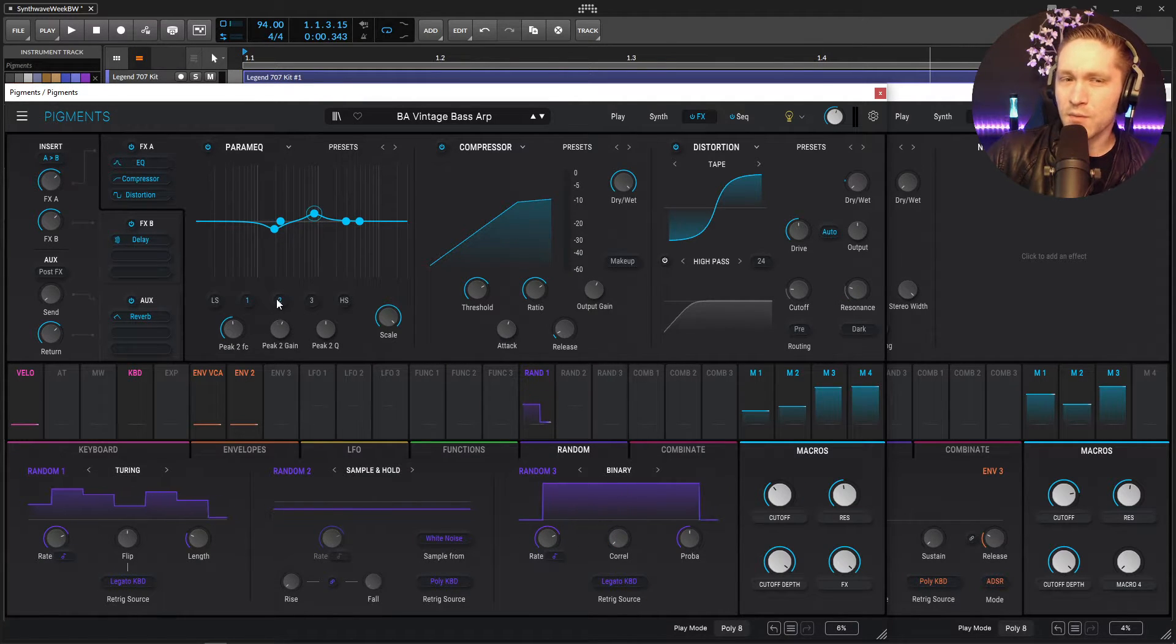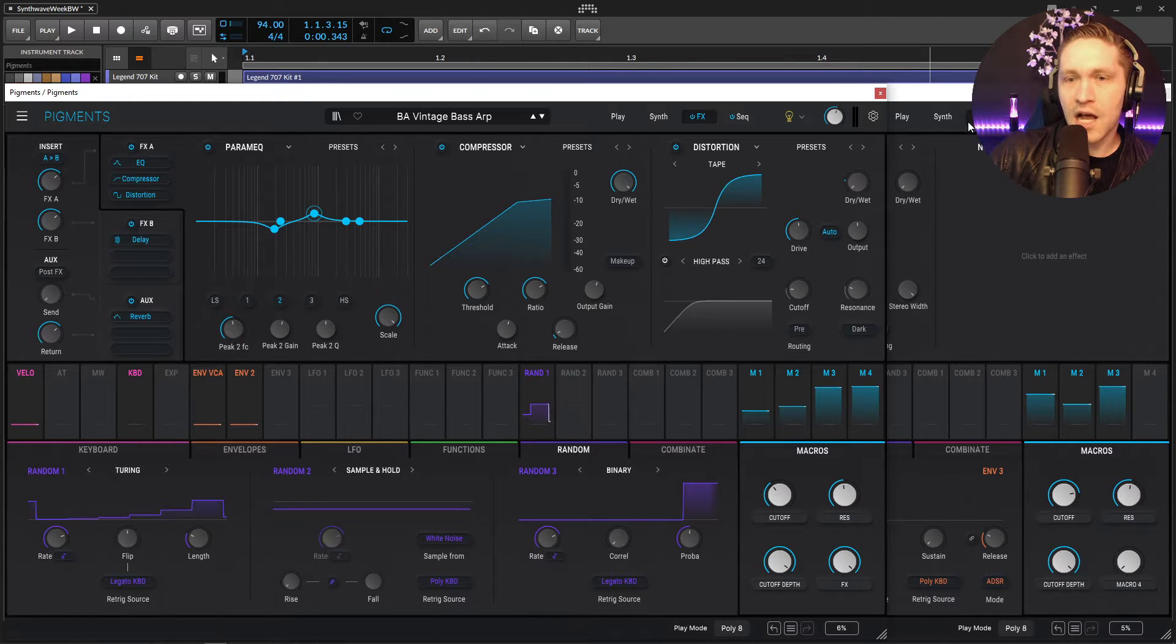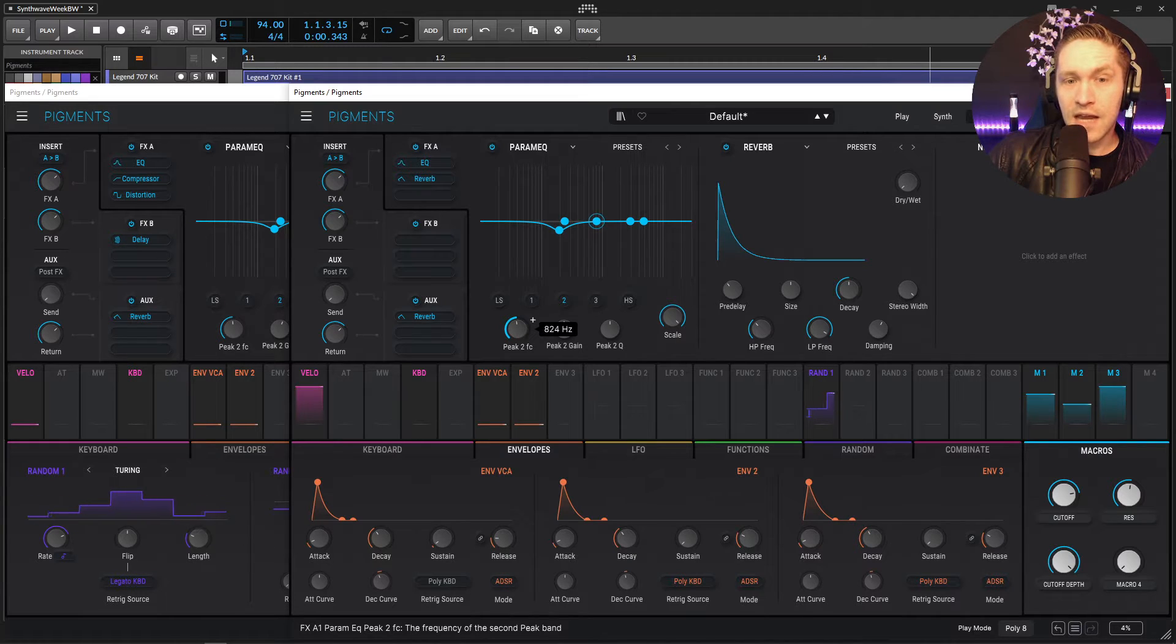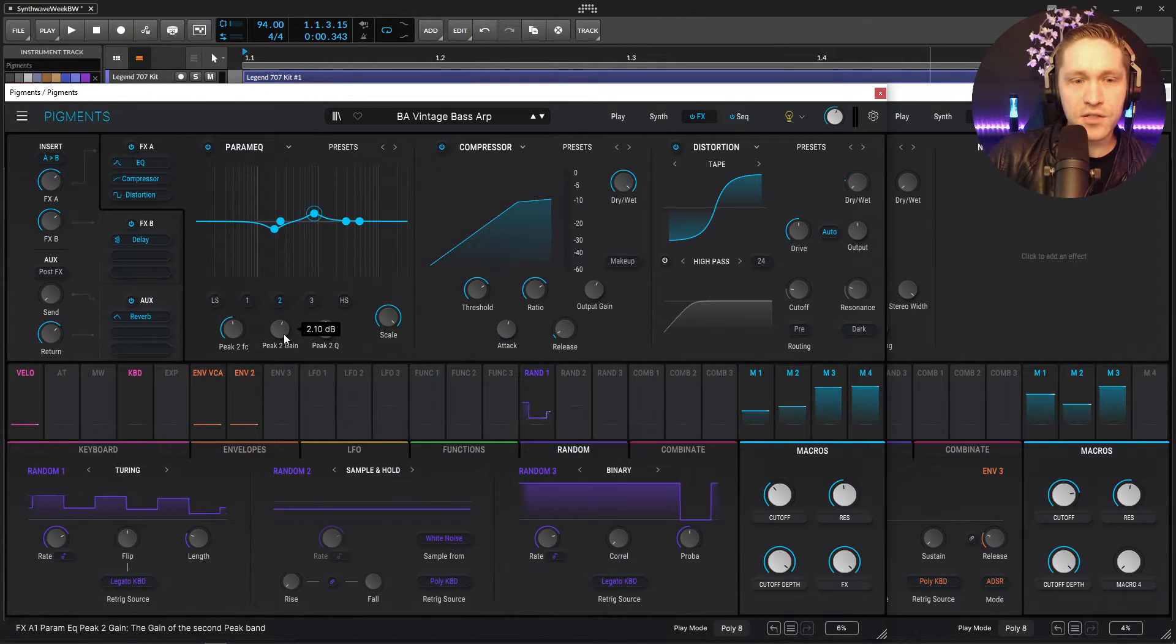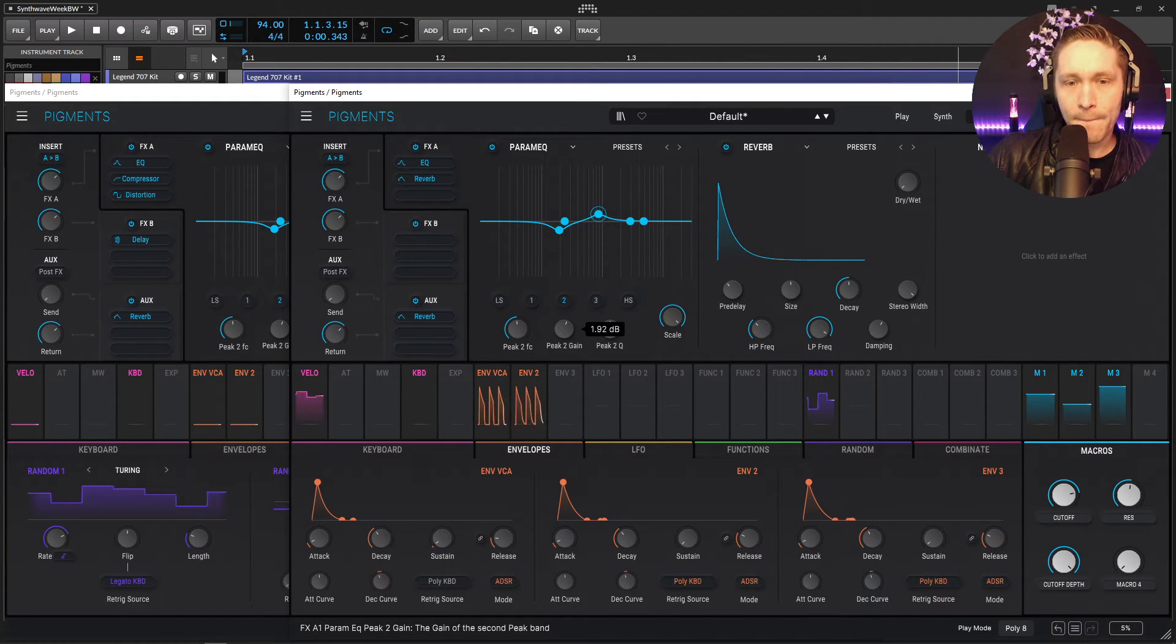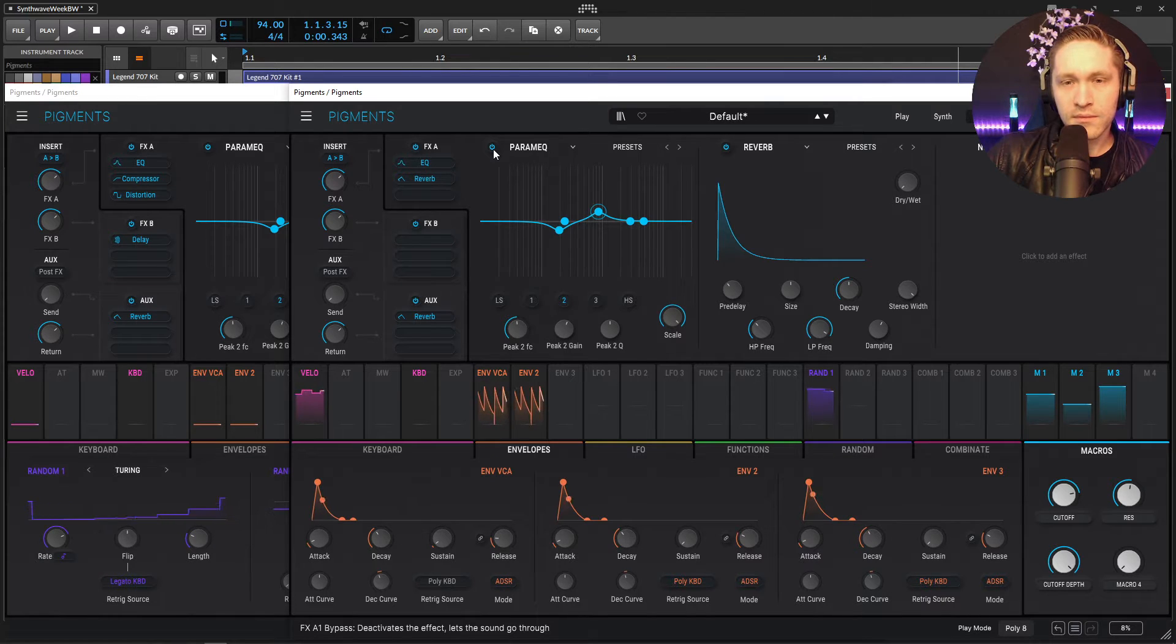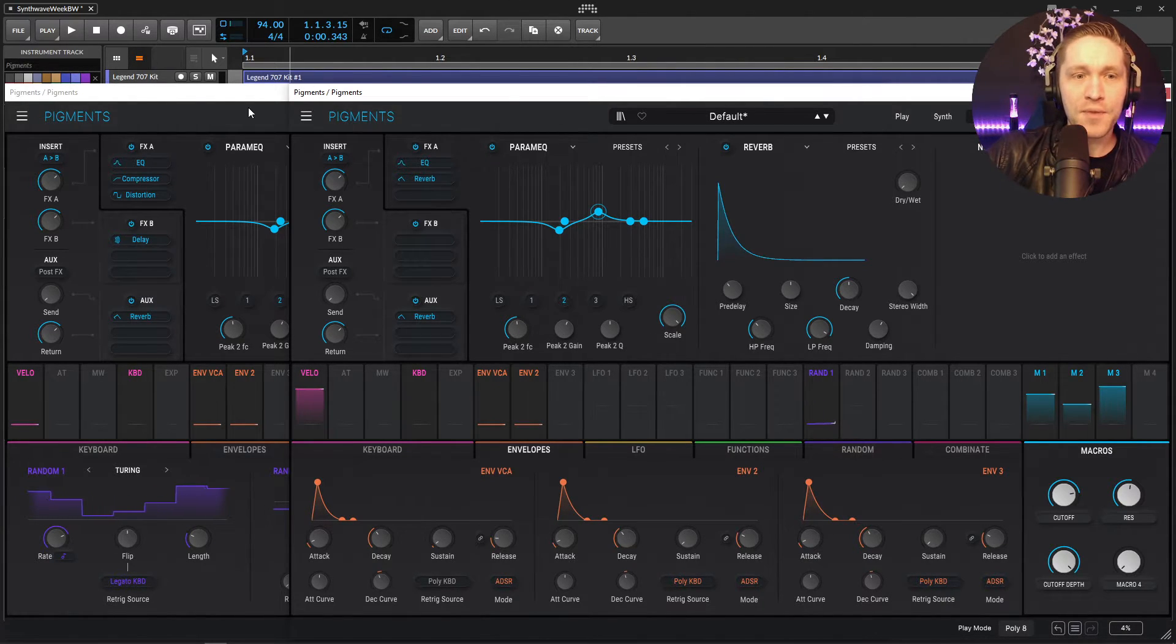And then this guy, I kind of just swept while I found a certain spot that I liked, which ended up being 881 hertz. So on the second guy, second band, 881, somewhere around there. That doesn't have to be exact. And then we're pushing this just by 2.1 dB. We get a little bit more clarity and then kind of removing some of that mud.